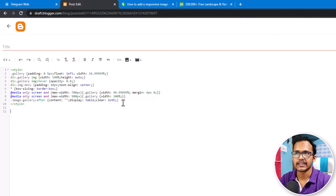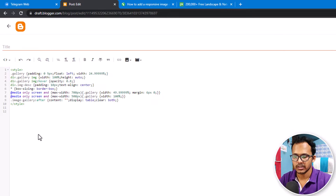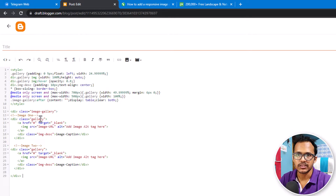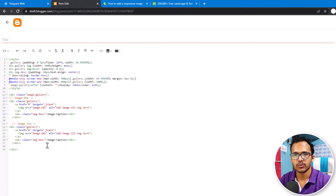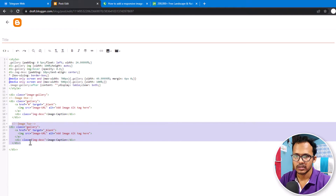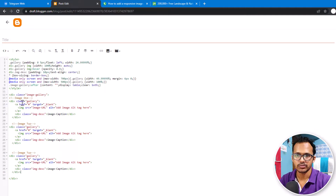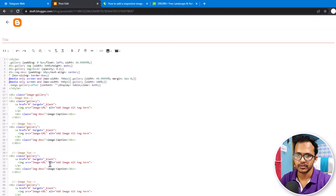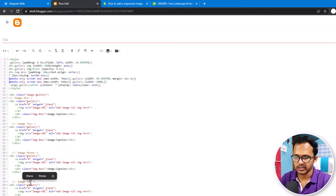Now I need to add the HTML code. Let me copy the HTML code and paste it here. You will see options like image one and image two. If you want to add more than one image, you can copy this section and replicate it. It will show three images at once, and you can also add four images by changing the values to three and four.